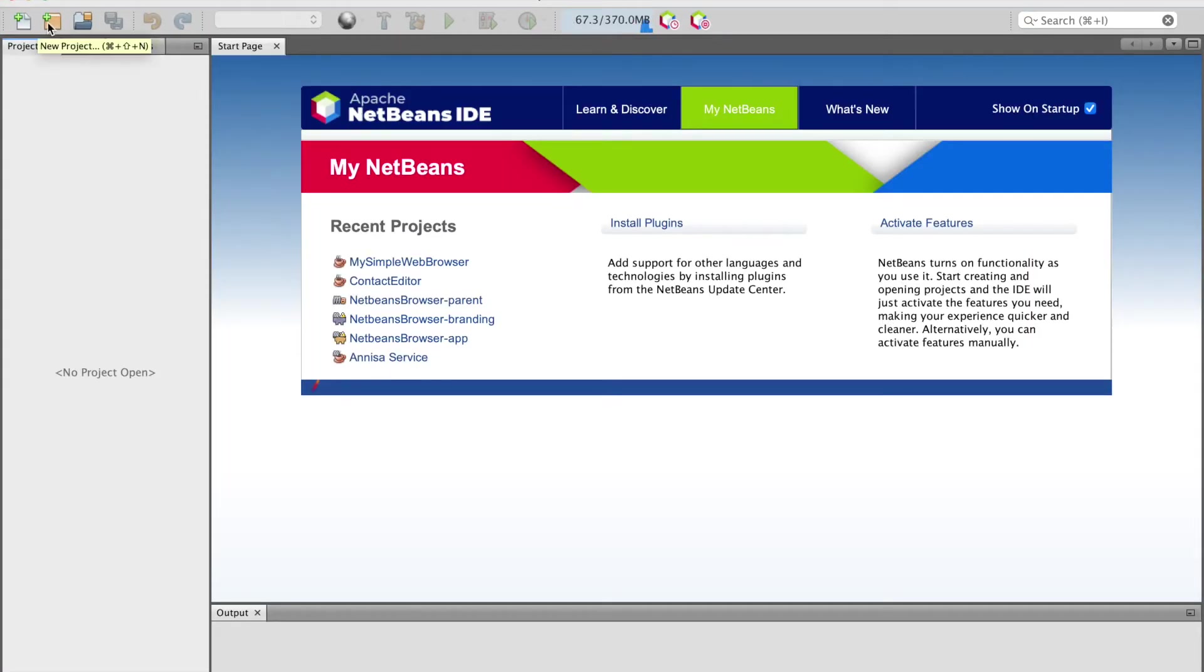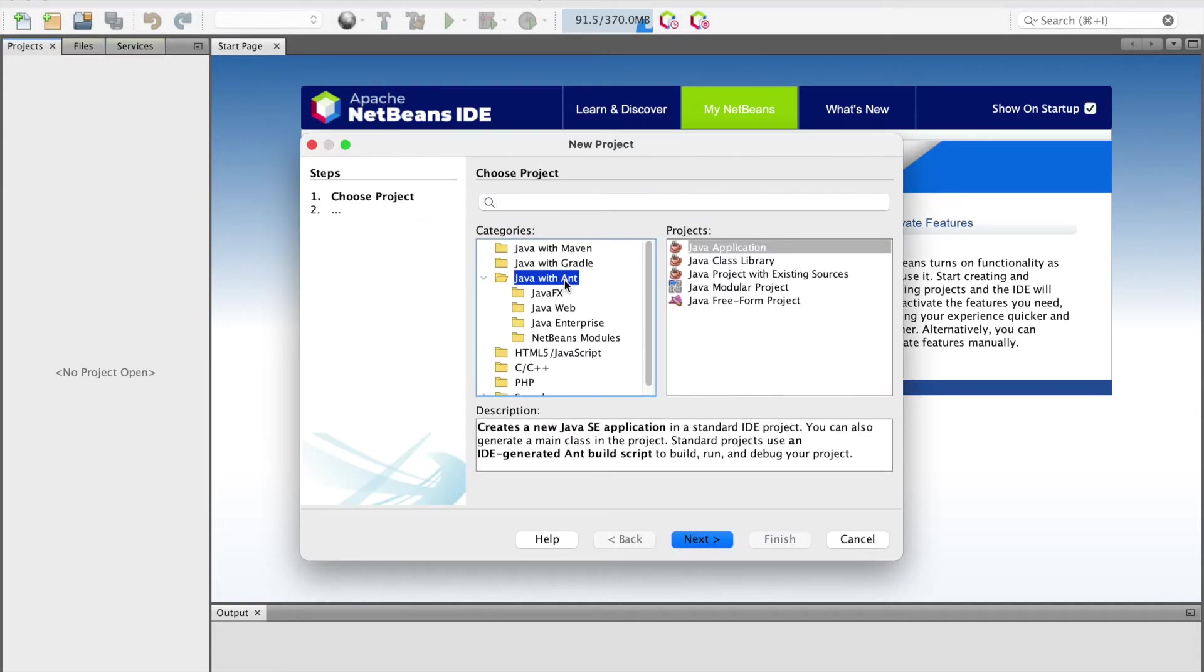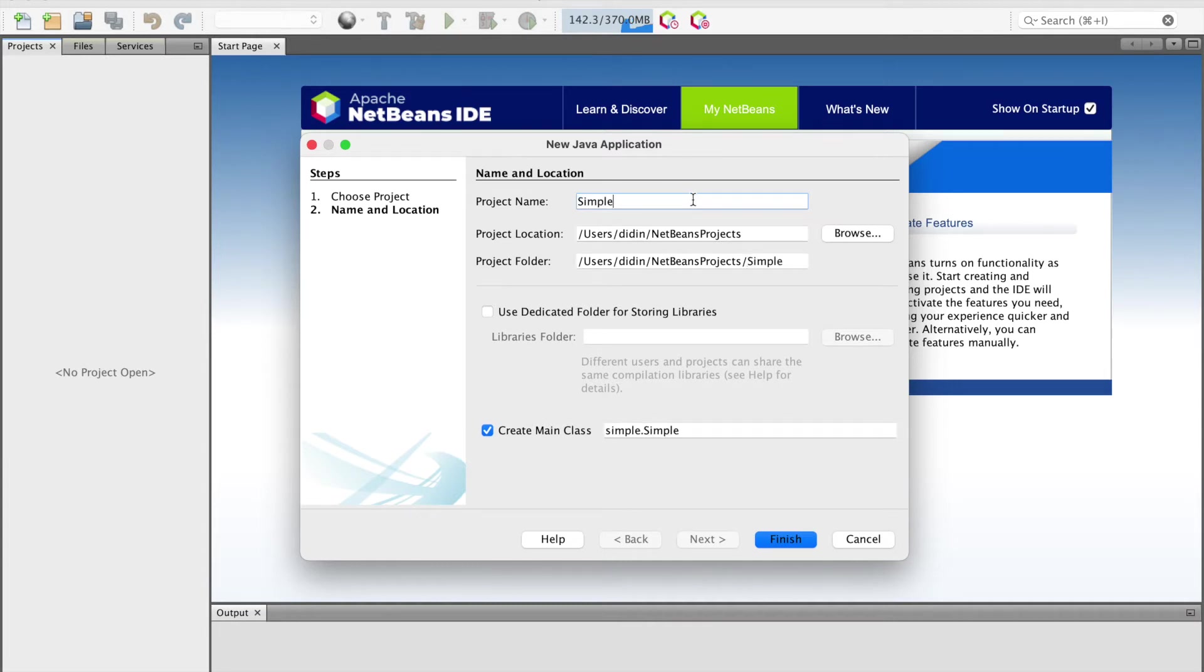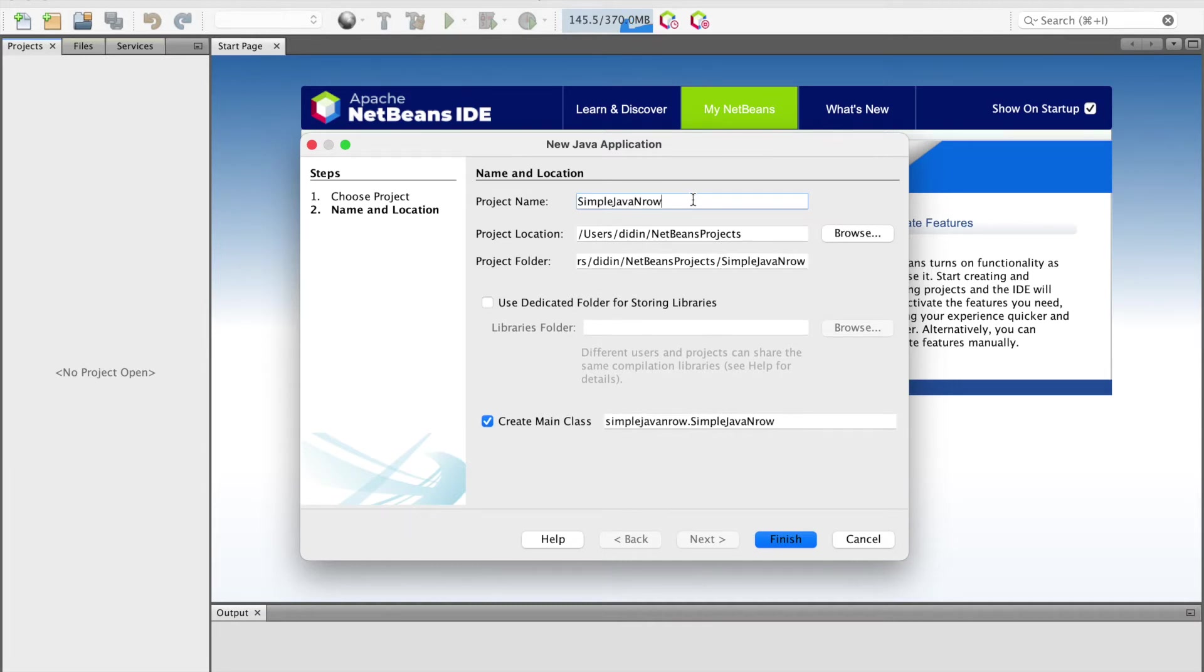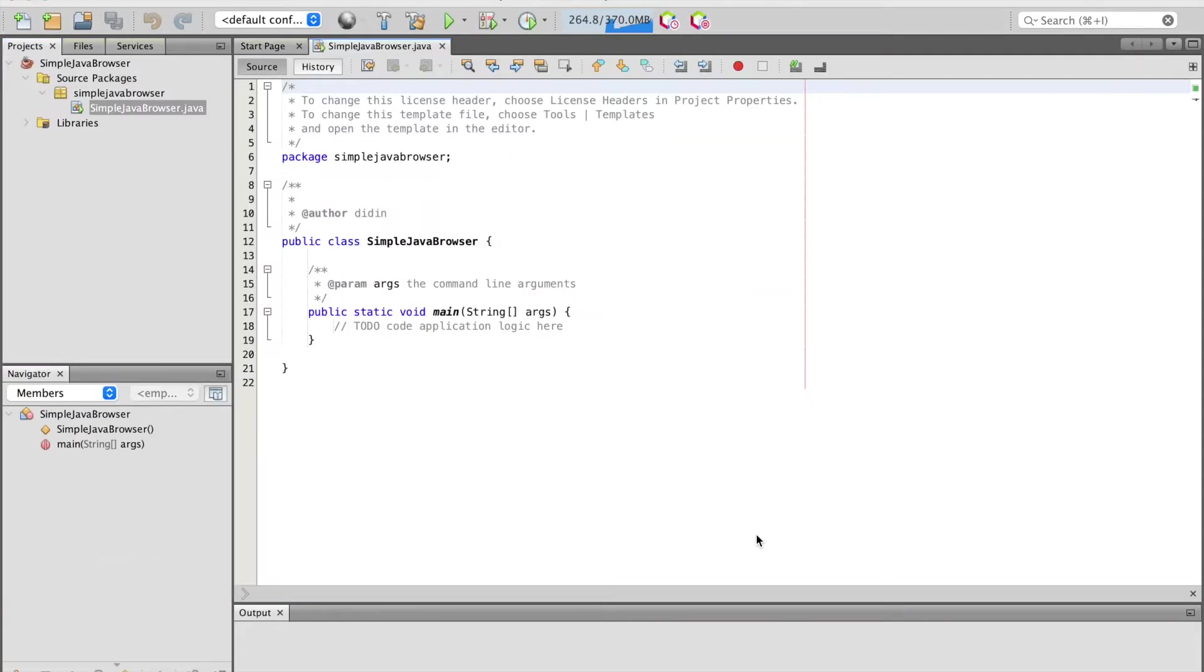Choose Java with Ant, then choose Java application to create a new Java application in the projects pane. Click next. Give the project name and leave other fields as default, then click the finish button. Now we have a Java application created with a single main Java file inside the package.